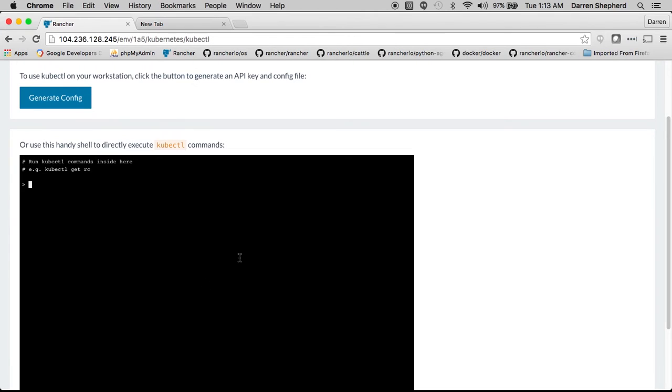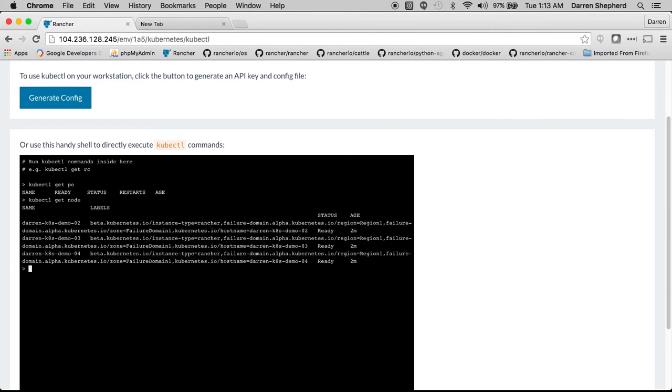So you can immediately start typing all the commands you're familiar with like get pods, you can see here get nodes, that all the nodes are already registered in this environment.